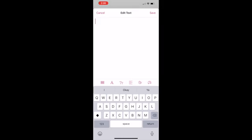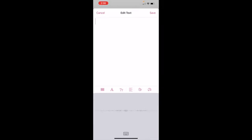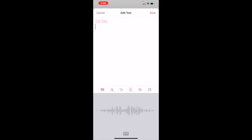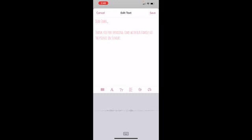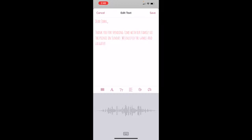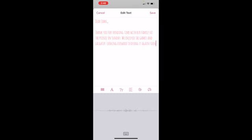Depending on your Apple device, you can tap the microphone icon on your keyboard and create your message by voice. Dear John, Thank you for spending time with our family at the picnic on Sunday. We enjoyed the games and laughter. Looking forward to doing it again soon! The Smiths.